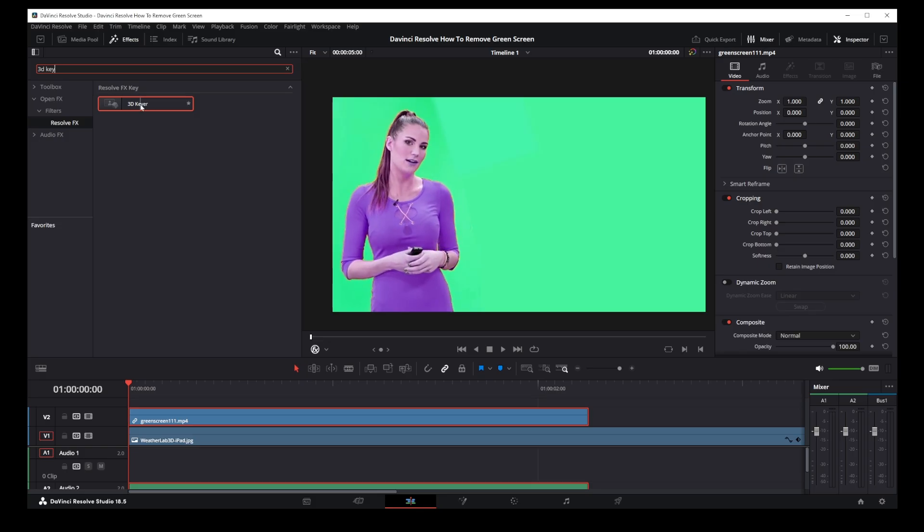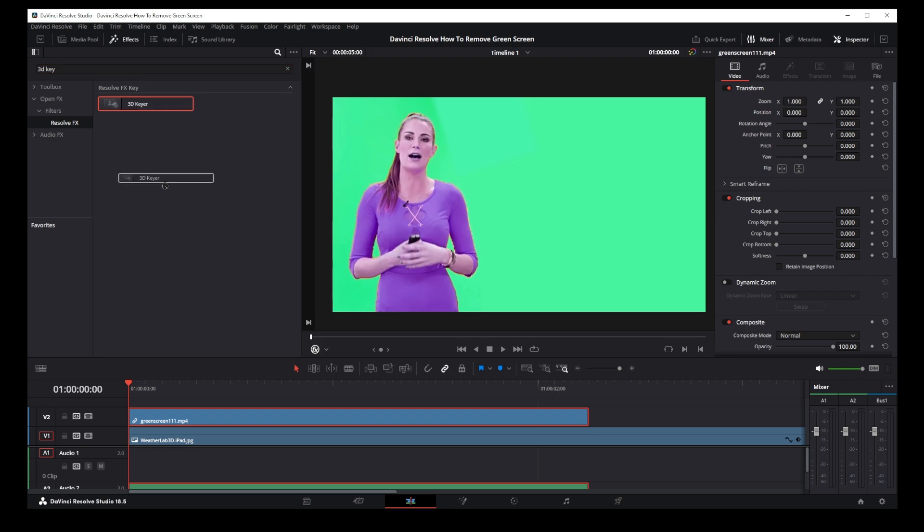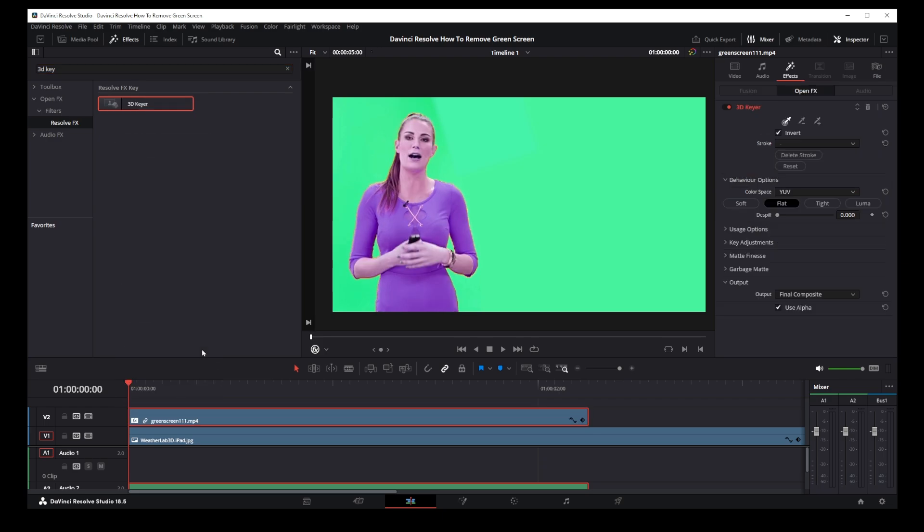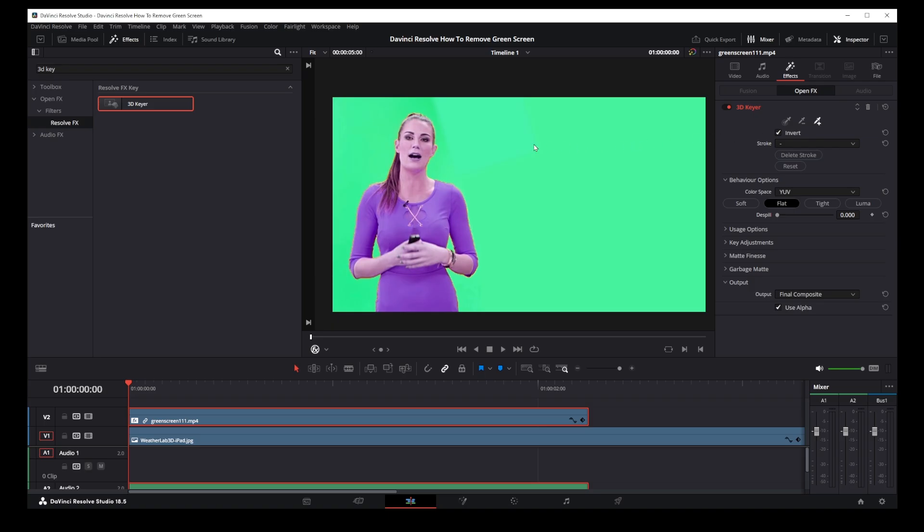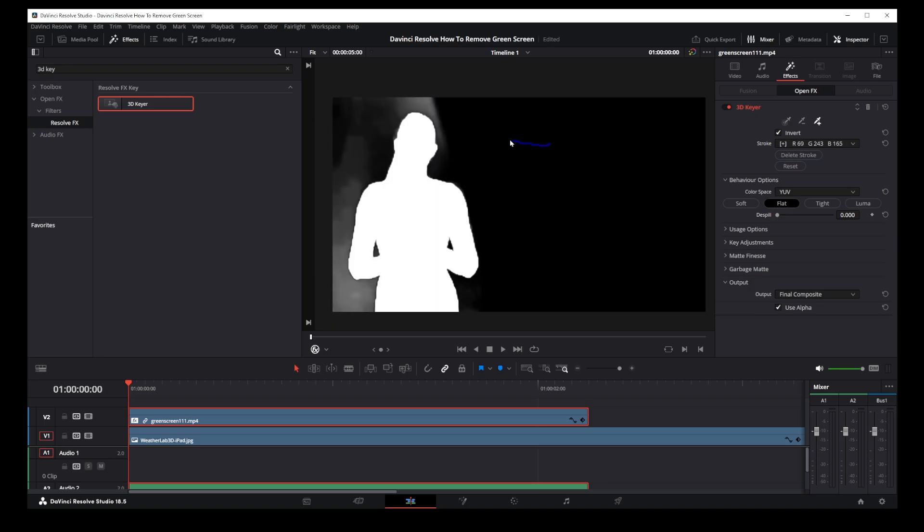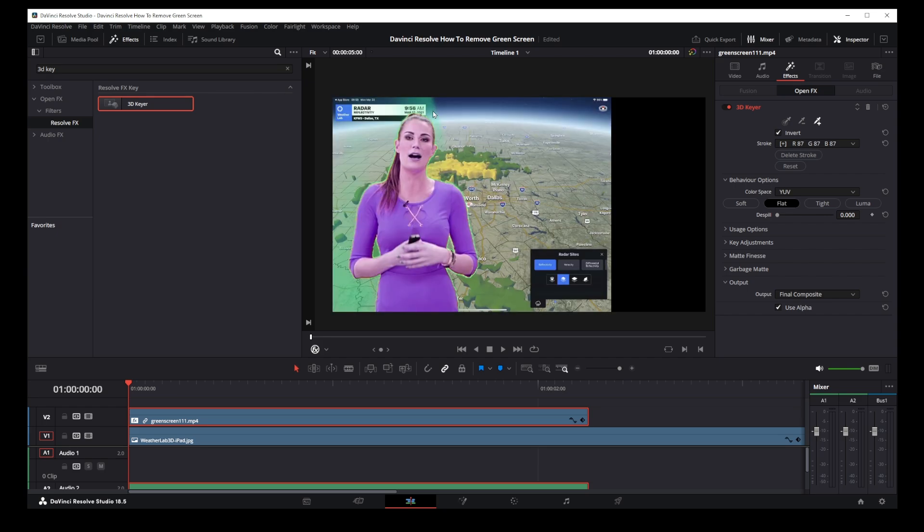Now drag 3D keyer on top of your green screen track. Then in inspector view go to effects and click on this dropper. Now start drawing a line around your green screen area.